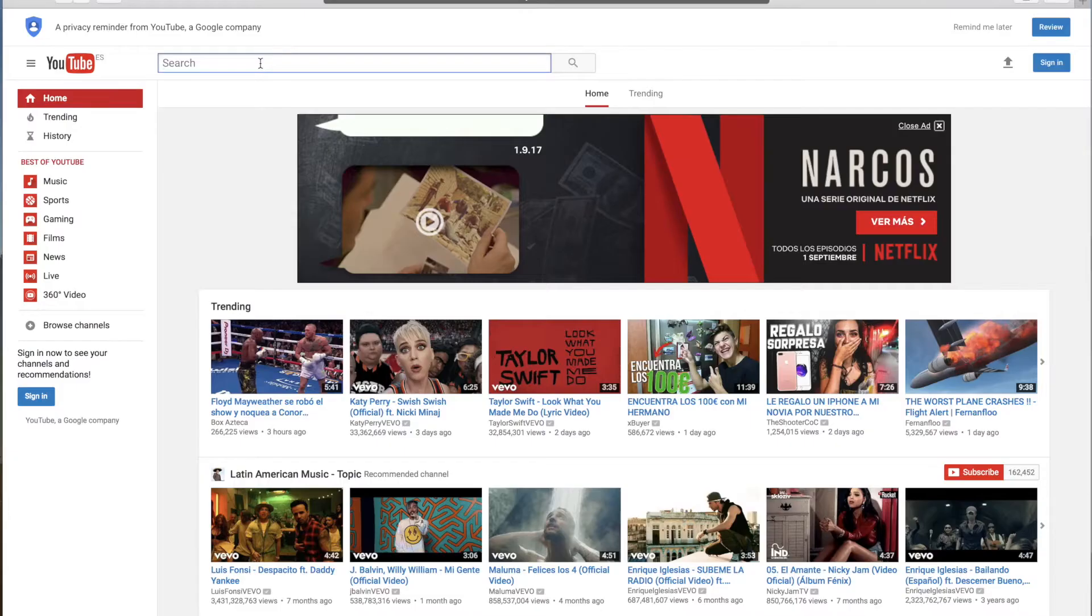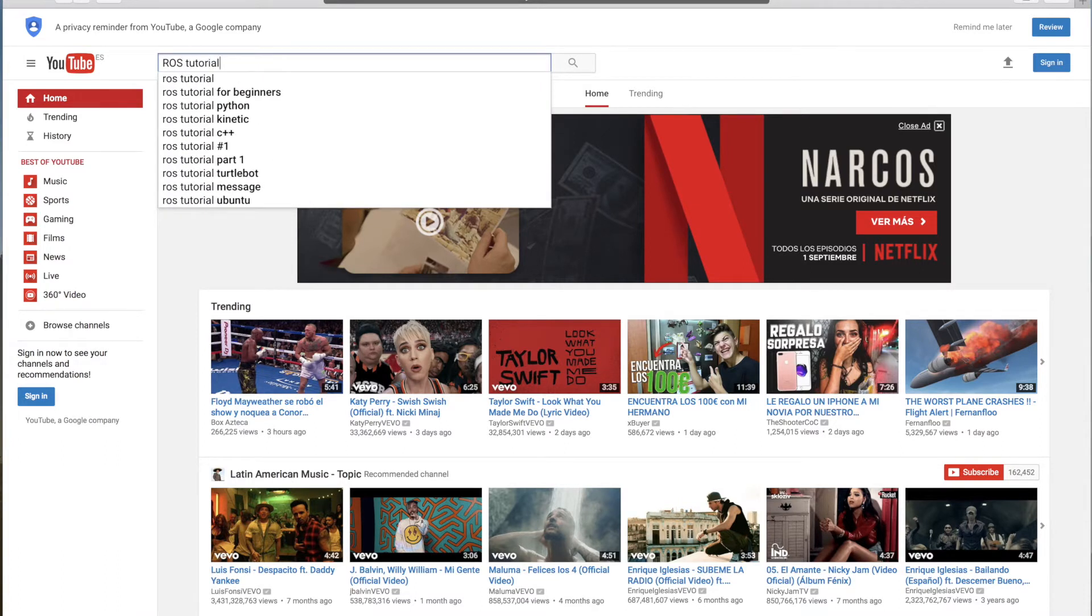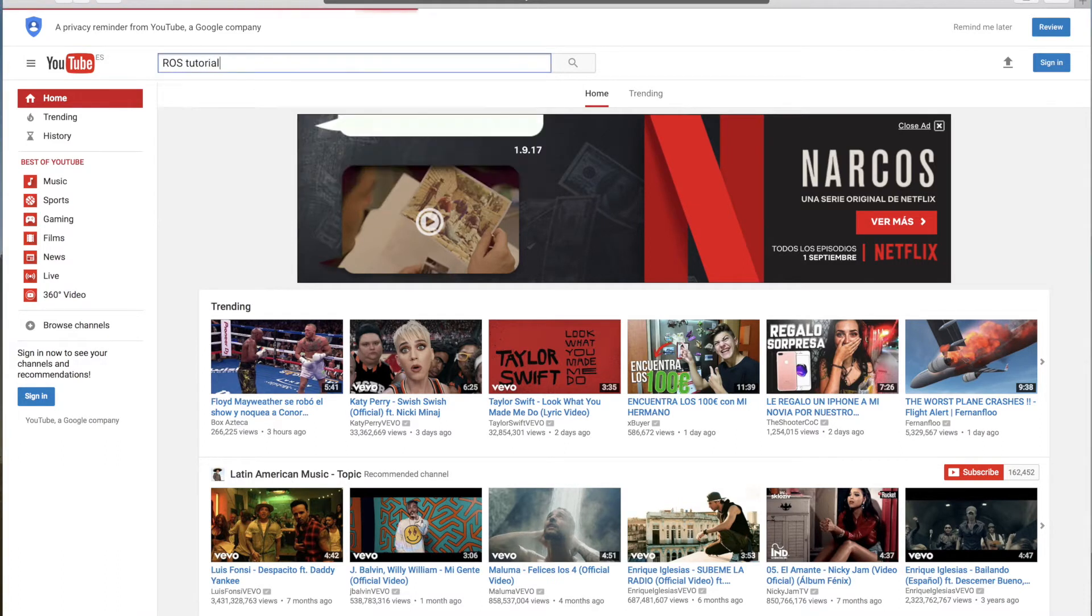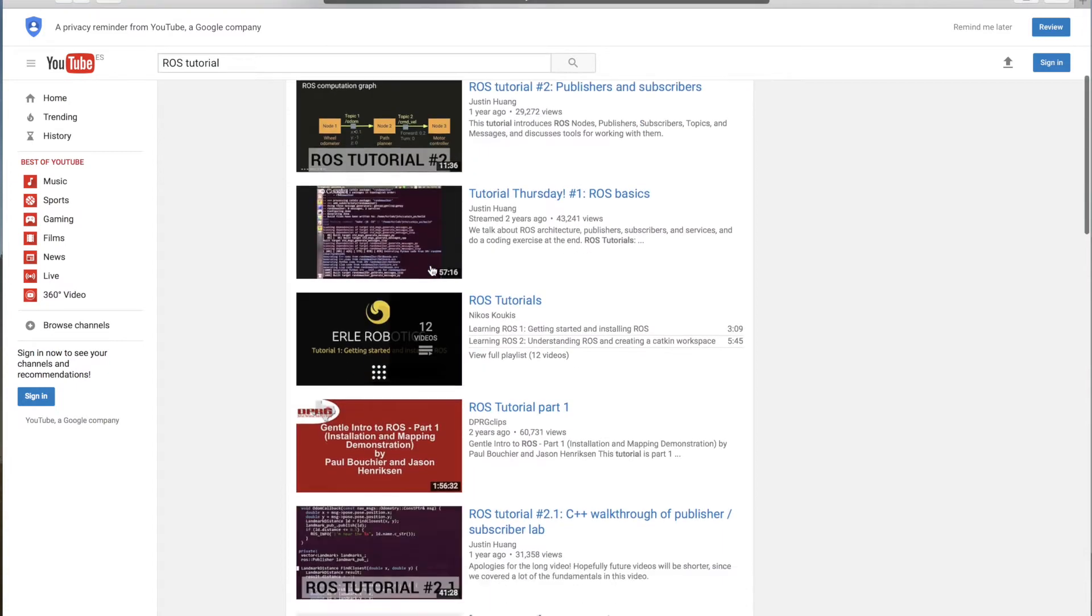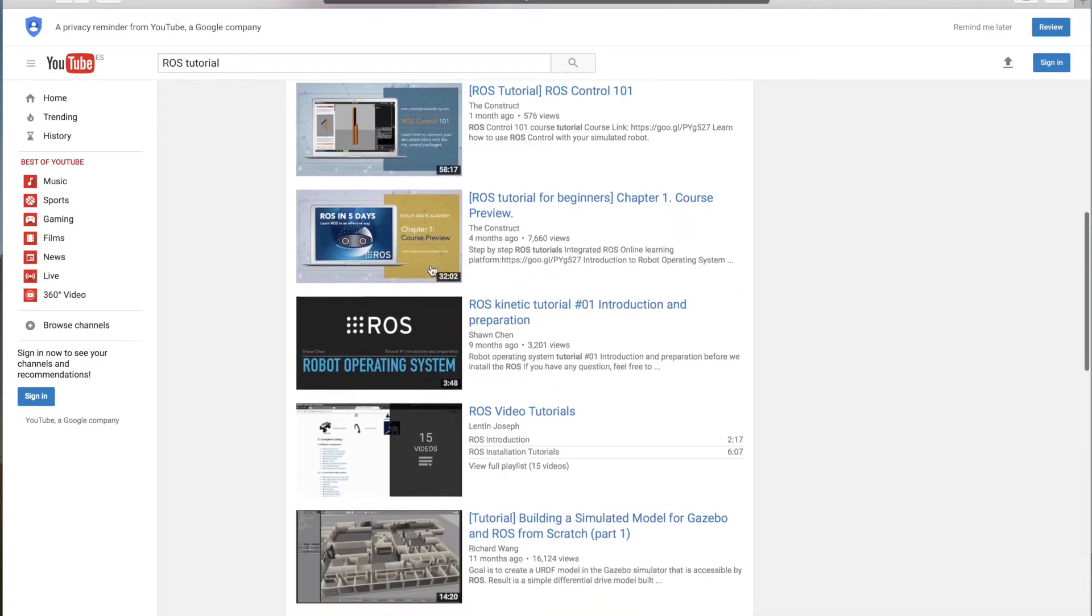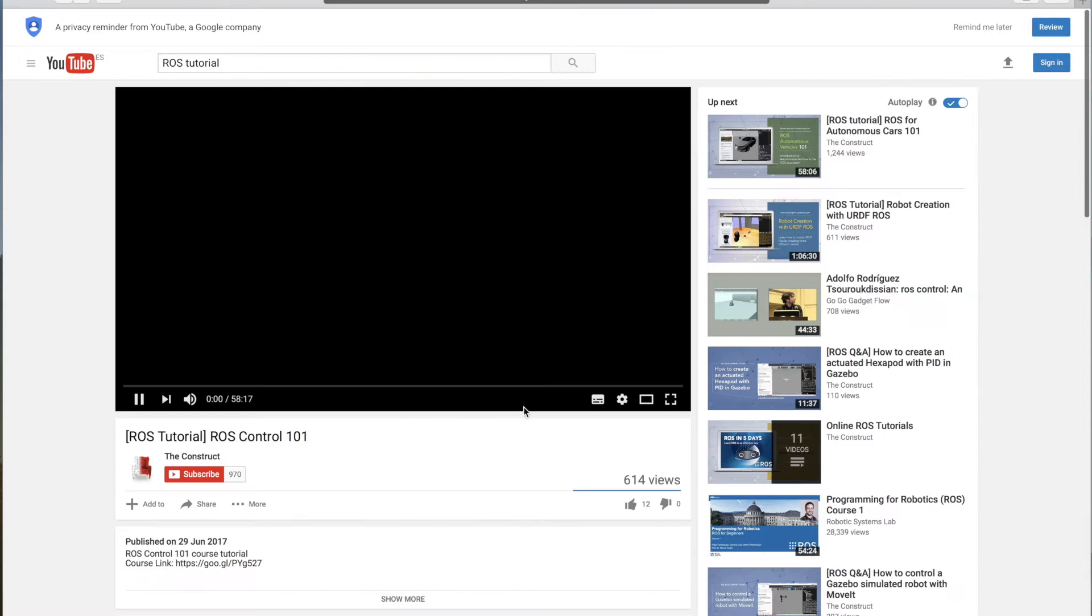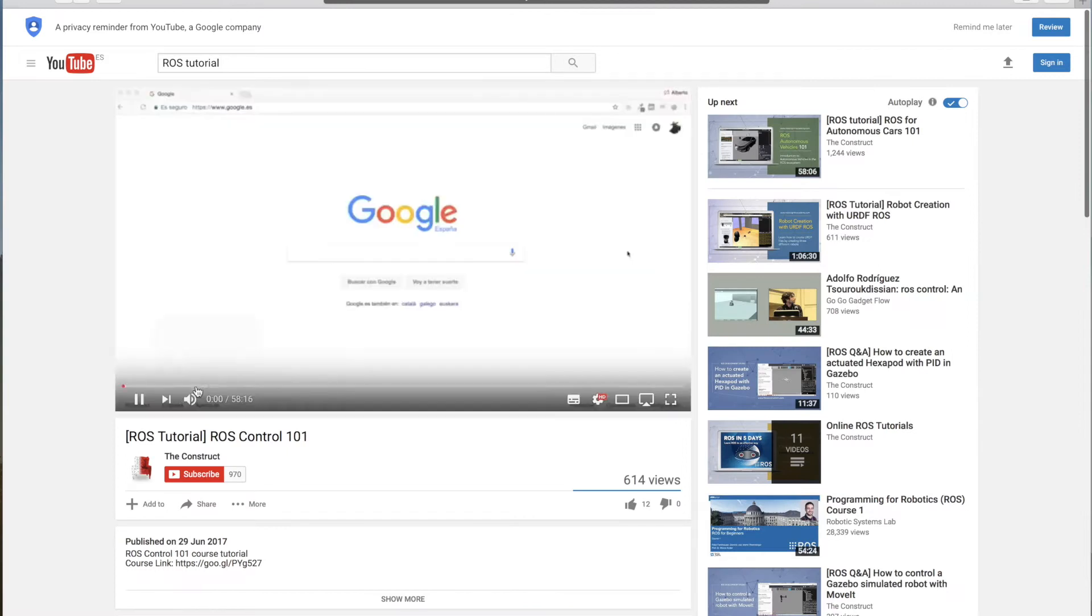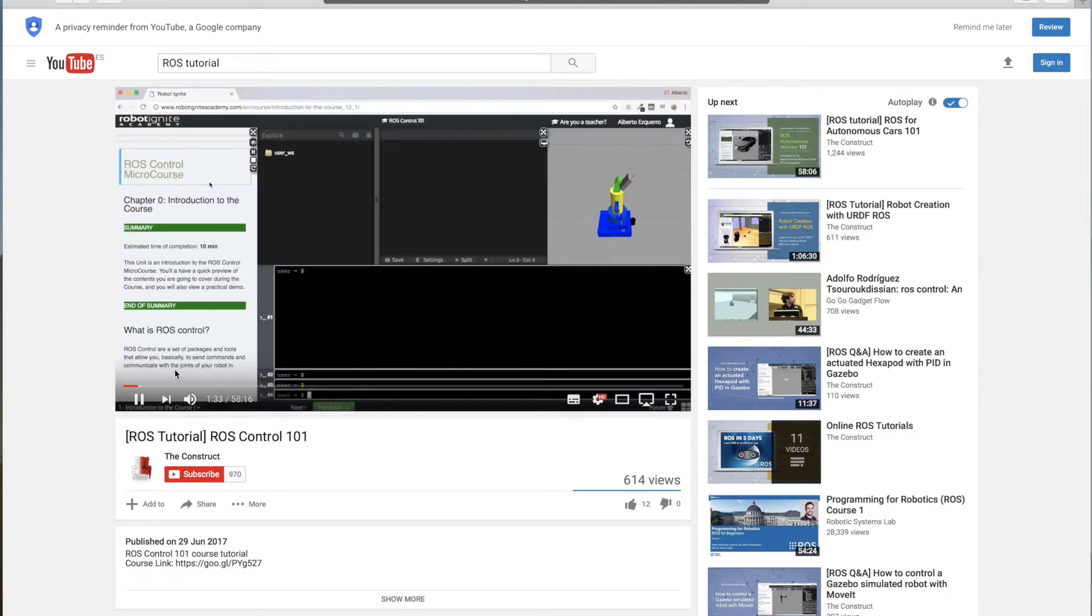The second ROS learning method is video. You can find a lot of videos when you search ROS tutorials in YouTube. This type of learning method provides a unique presentation which shows how programs are created and run in a practical way.